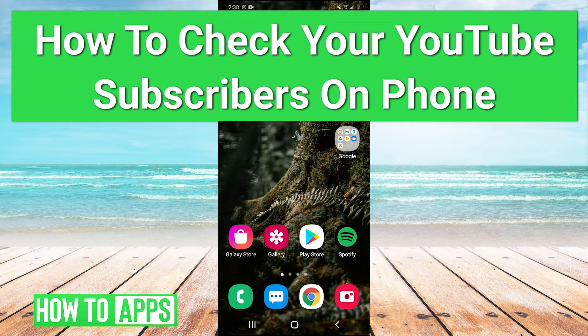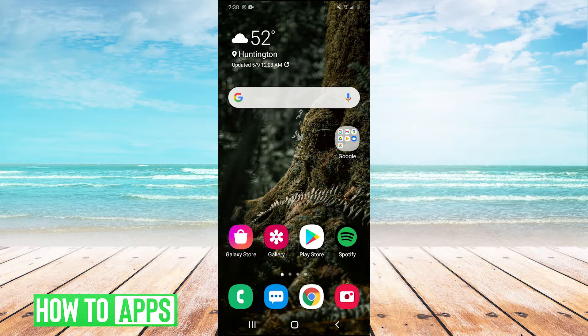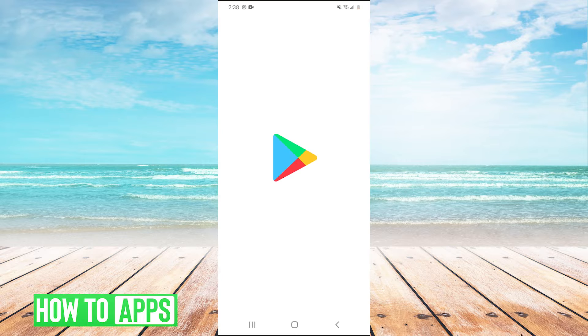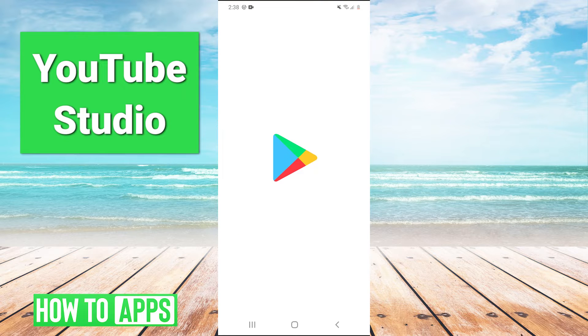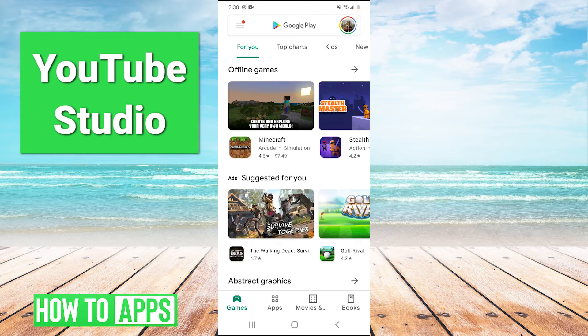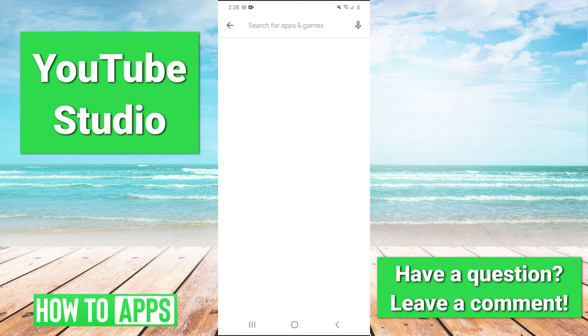So the easiest way to check your subscribers on your phone is going to be go to the Play Store, open it up, and we're going to download the YouTube Studio app.